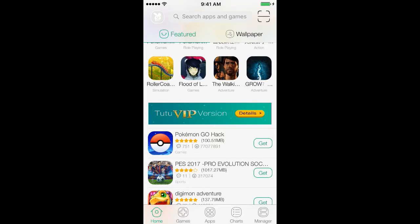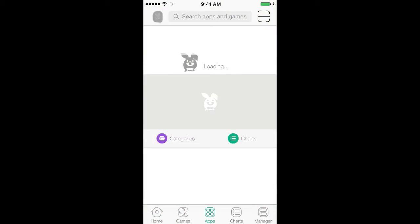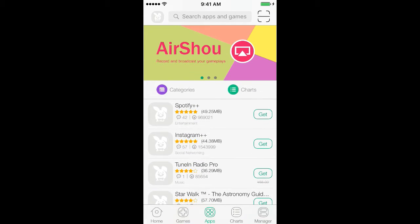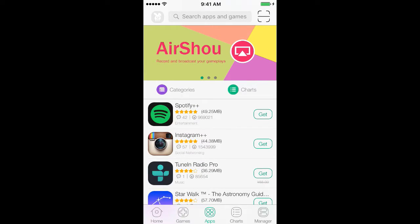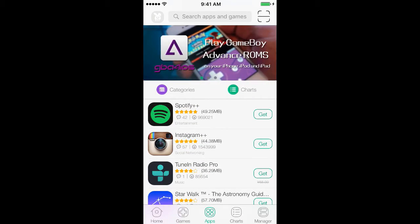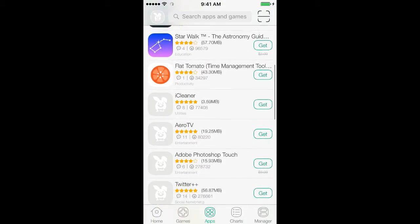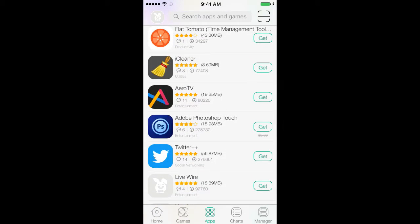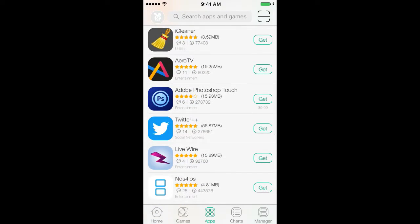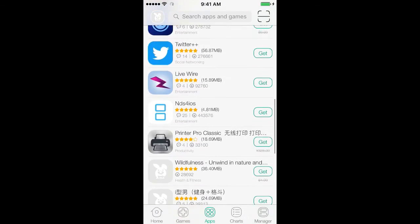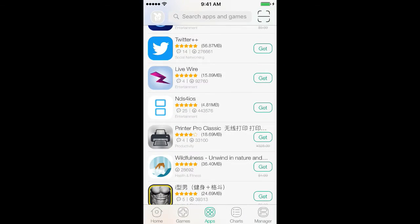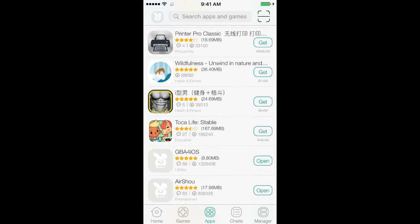Like, for example, on the bottom it says Games, Apps, Charts, Manager, and Home. You should click on Apps. Once it's downloading, it says Spotify Plus Plus. That's not on the Apple Store. It's basically an app where you can listen to free music and you don't need Spotify Premium. Twitter Plus Plus, I think that's for followers or something.